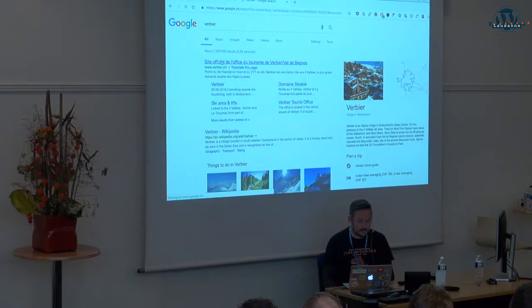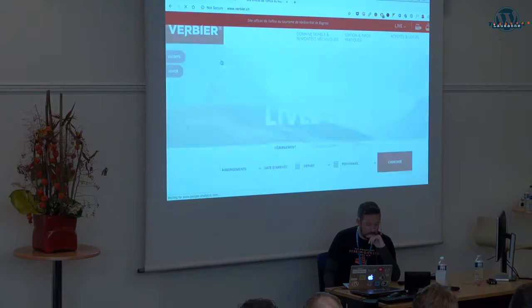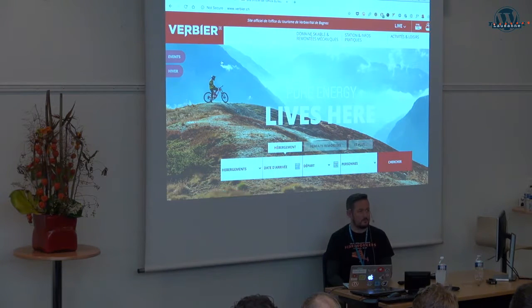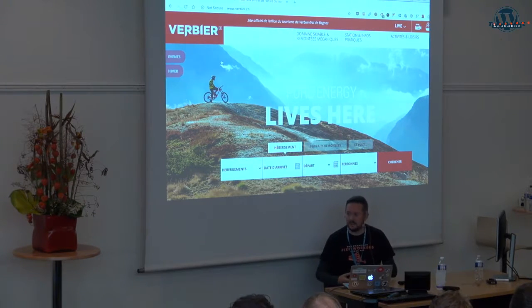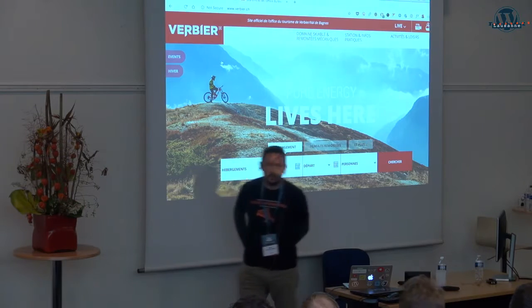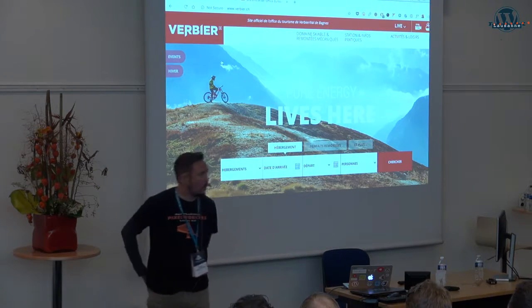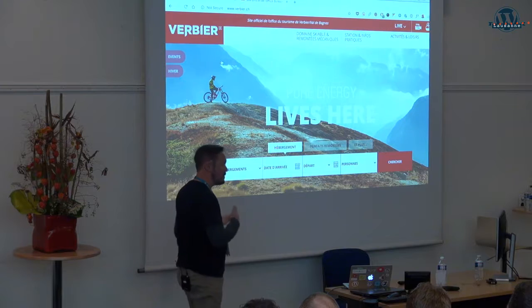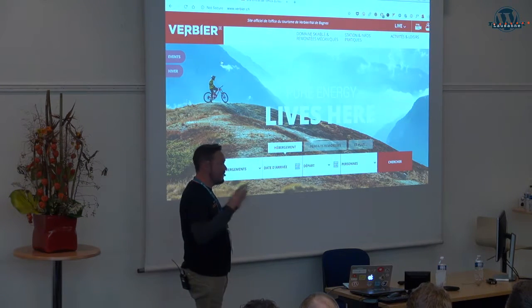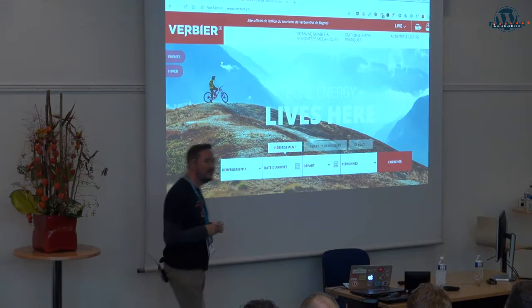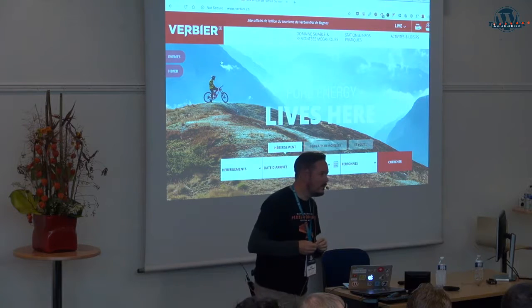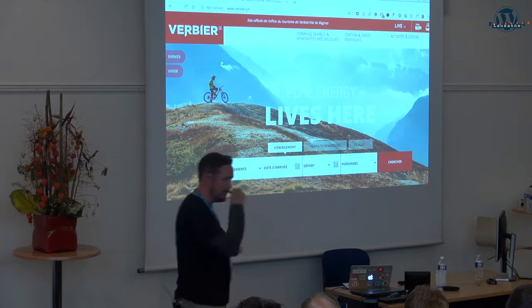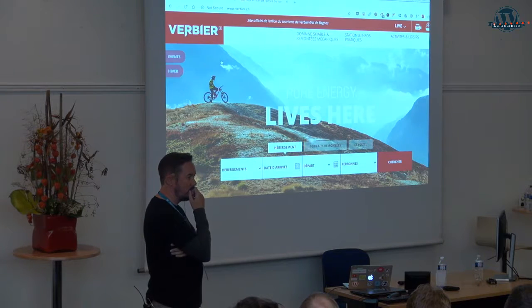My browser is set to English and I land on a page that's partly French and partly English. That's the first problem — other websites automatically switch to English based on the browser language. One thing that really bothers me about many websites is that you simply cannot find the language switch. You have to search everywhere in the menu, scroll all the way down. Ten seconds in, you've lost the visitor. When the language option is finally found, it says 'FR' — which most ordinary users simply won't know means French.